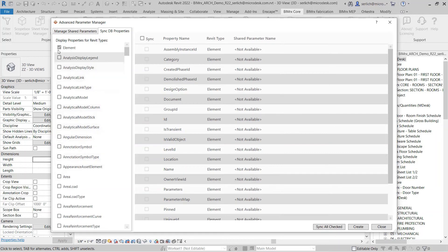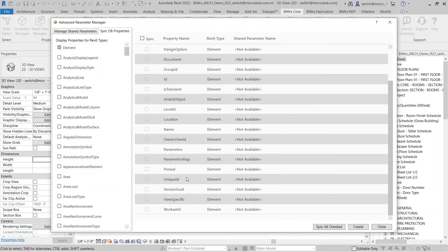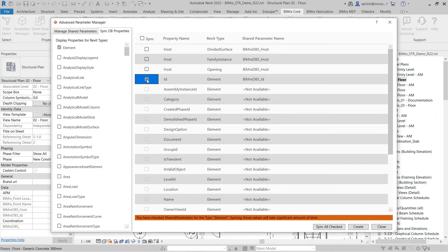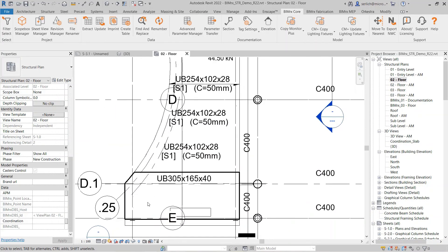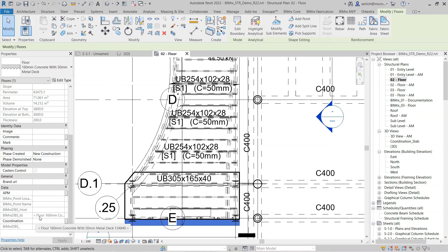Here I can find and search for different parameters. For example, if I want to create a parameter to show the Revit element IDs, I select that parameter and create it. What Advanced Parameter Manager does is it creates it as a shared parameter inside of my current project. I can then choose to select one or many of those shared parameters and choose to sync them. Once I sync them, it'll extract that information from the element and place it as parametric data. I can then select those elements and see the information there within that shared parameter, and use it for tagging or for scheduling.